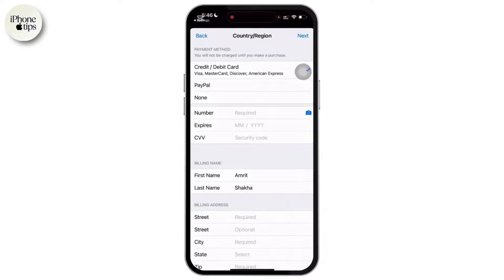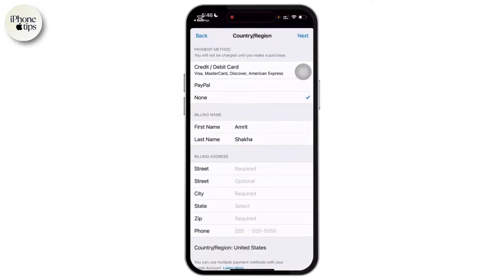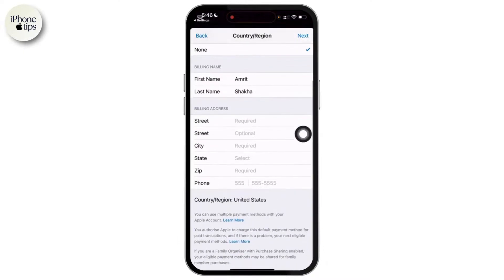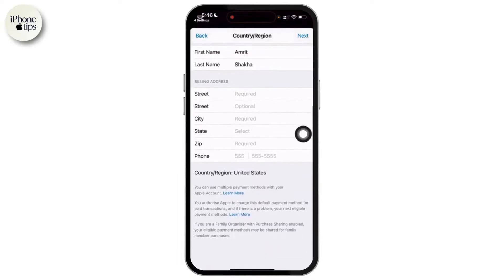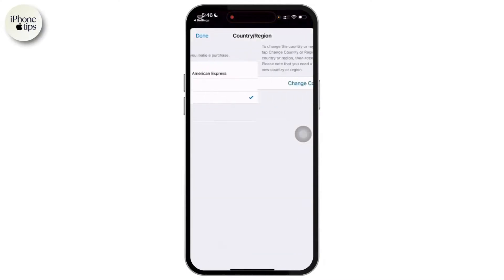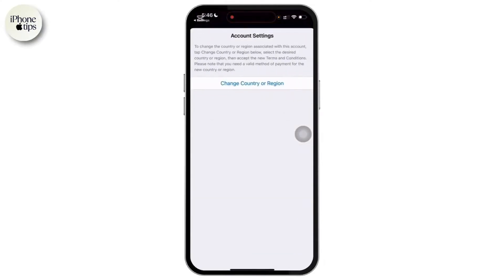After accepting the terms, you'll be prompted to the payment section. Under payment methods, simply choose None. Fill in your billing name and address, then tap Next and tap Save to confirm all the changes. Now you can open the App Store and download apps without needing a credit card.